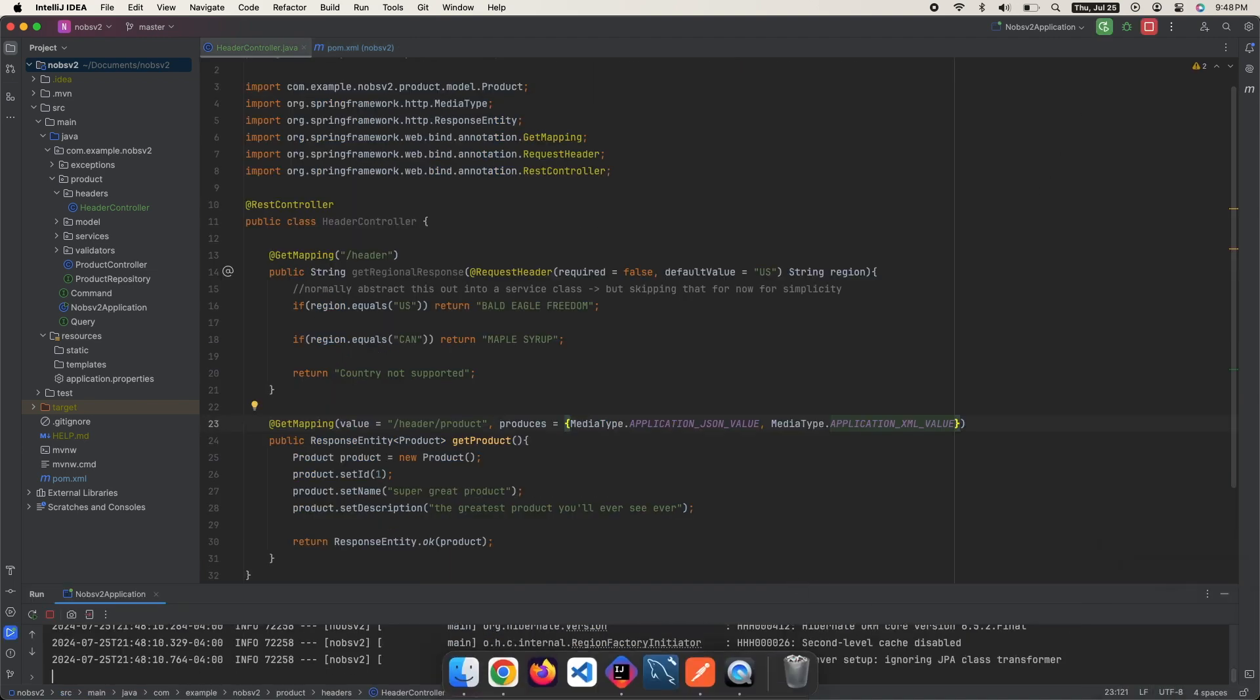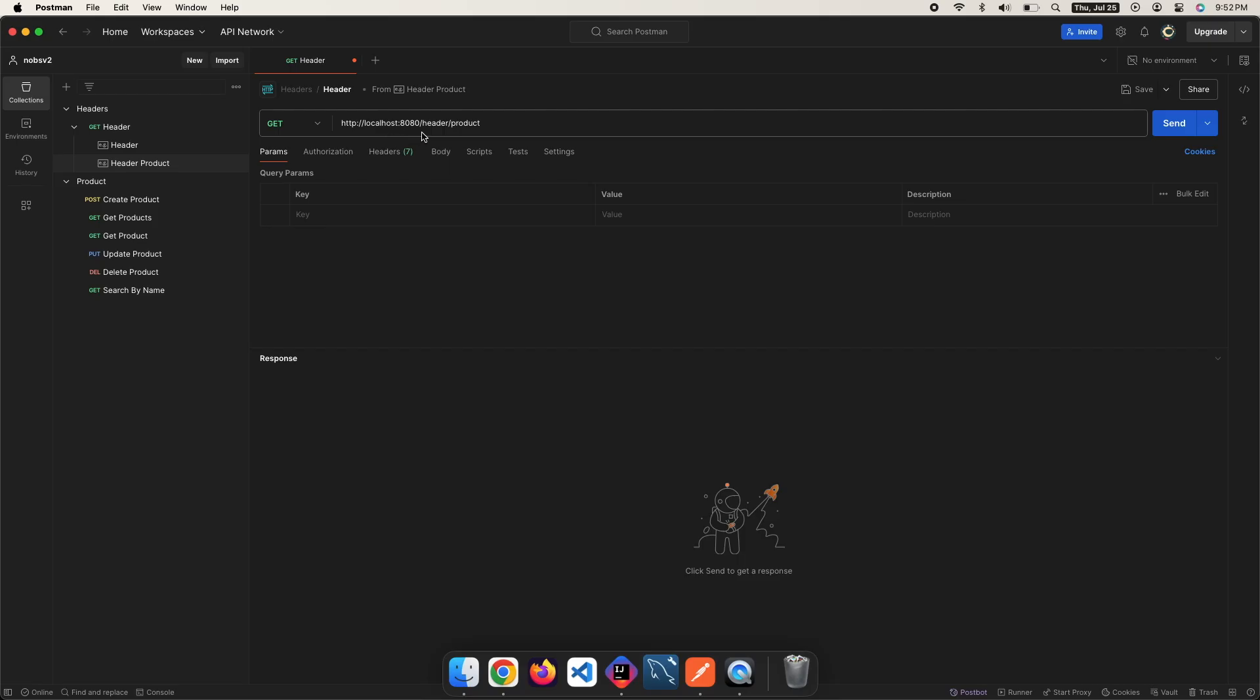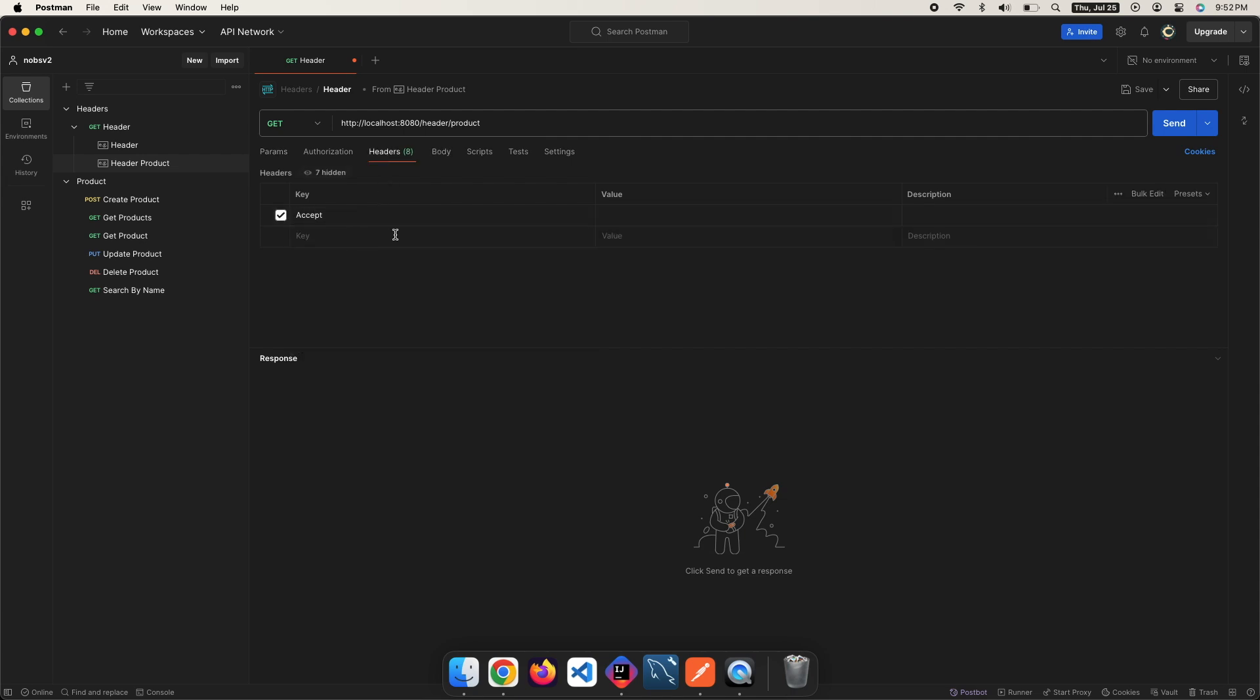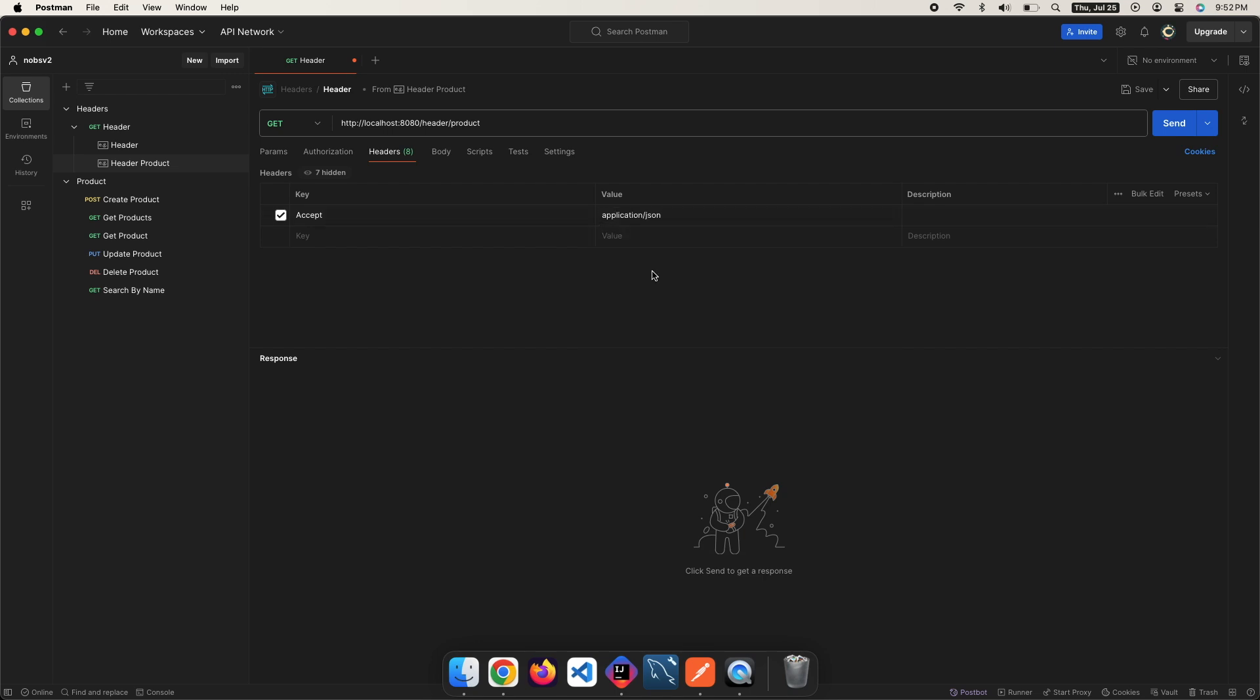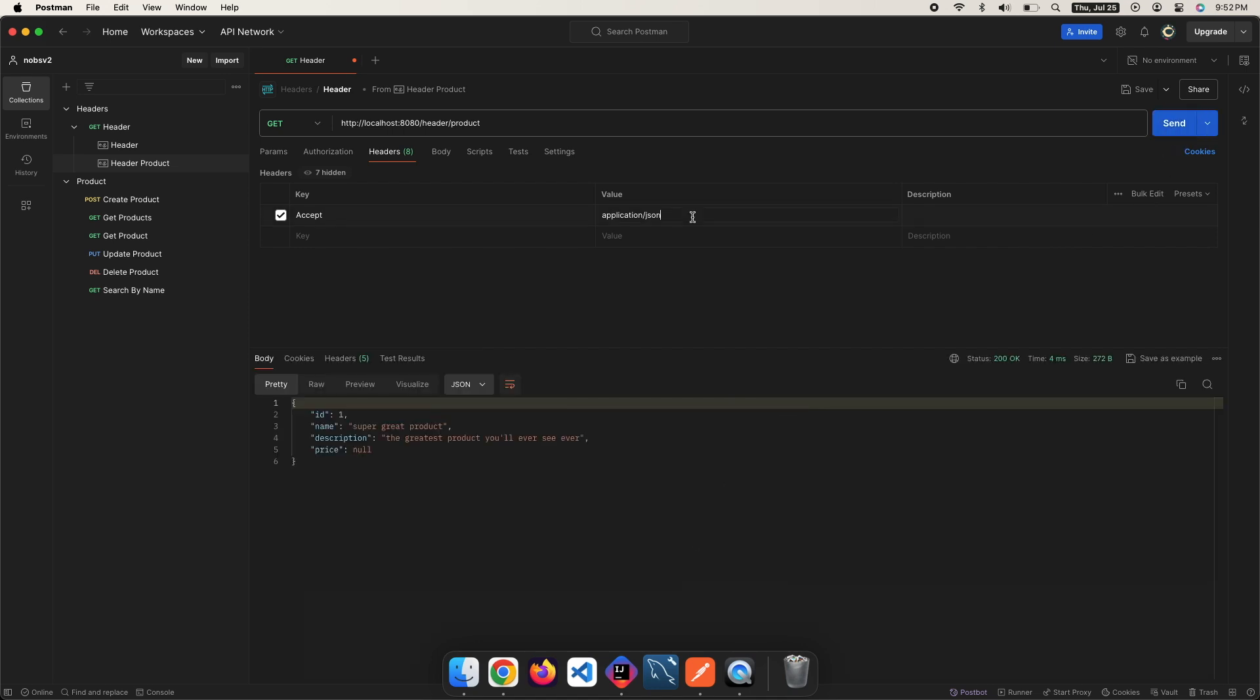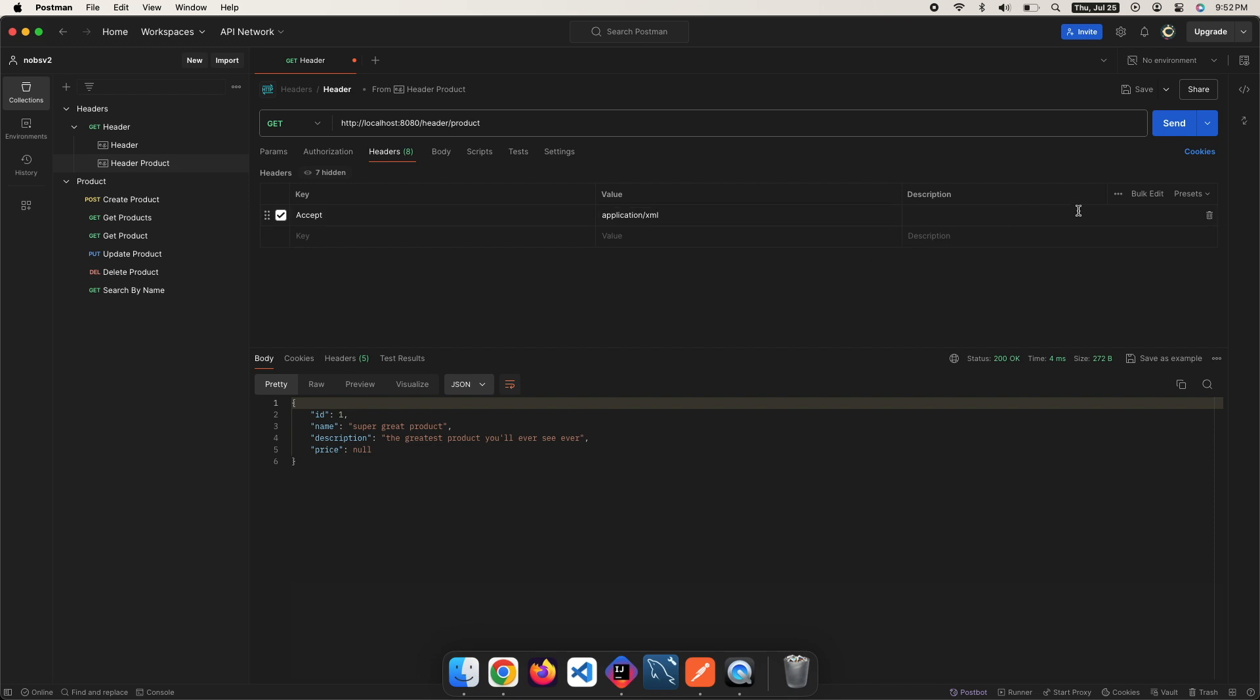Boot up your project and then make your way over to Postman. And when I do a get request on this endpoint, I can pass in Accept with a value of application/json. And when I ping it, I get JSON. But if I change it to application/xml, I get the same thing but in XML format.